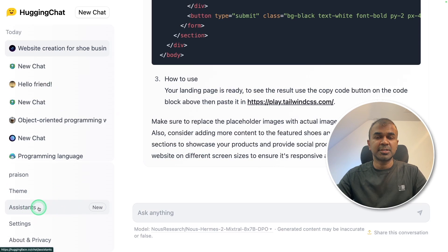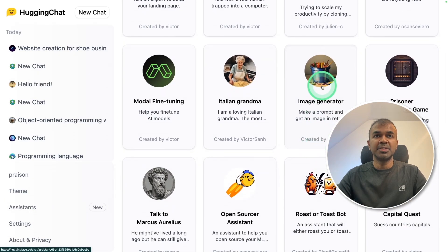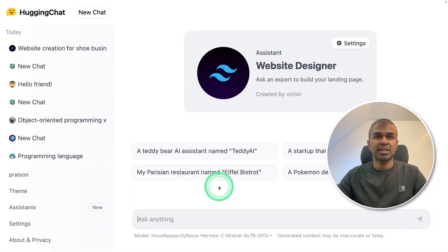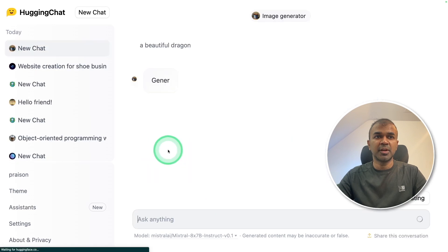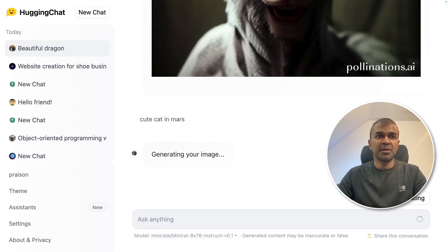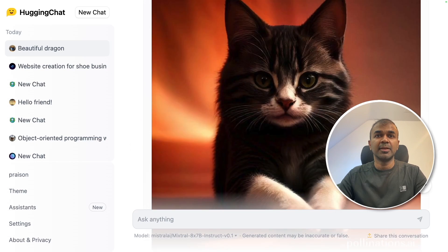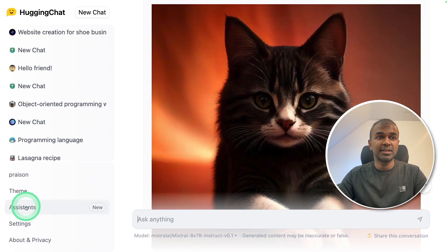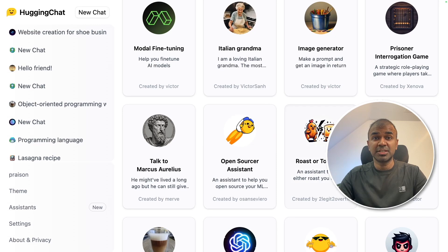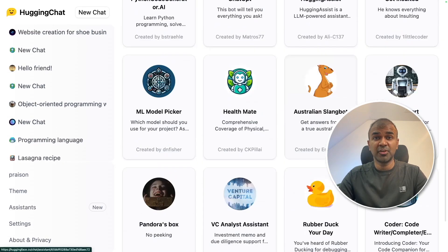Now coming back to assistants, I'm going to use image generator and start chatting. I'm going to ask for a beautiful dragon. Here is the dragon. Going to ask for cute cat in Mars. And here is the image. Similarly, you can browse any of the assistants listed here, same like ChatGPT, but this is for free.